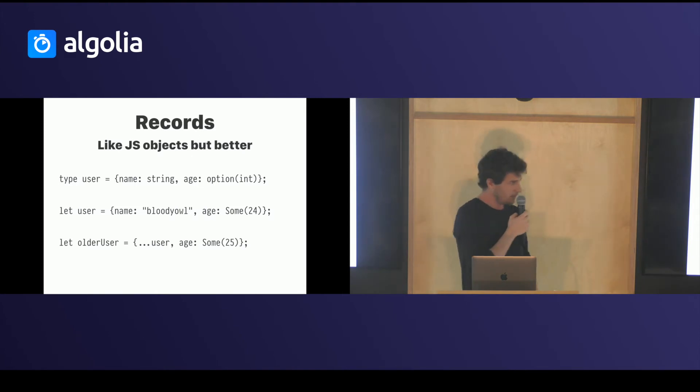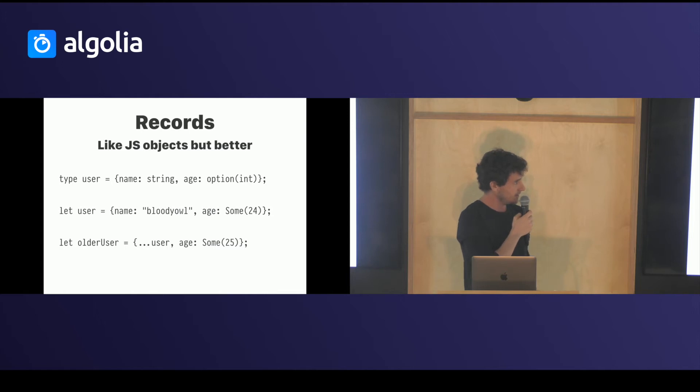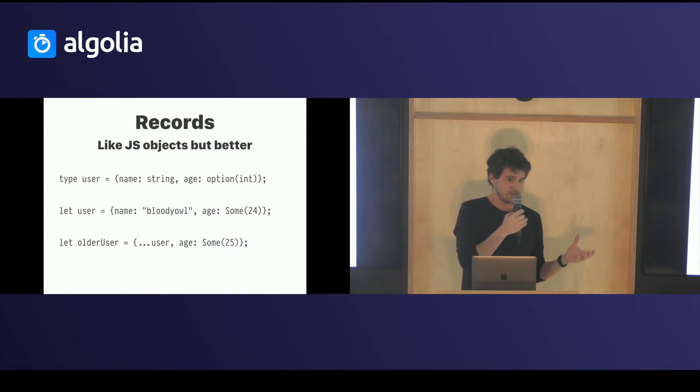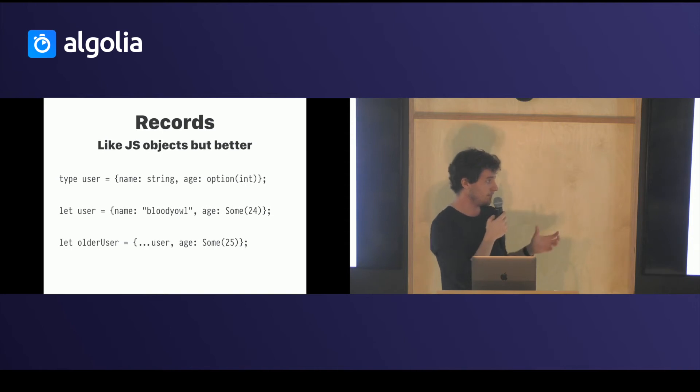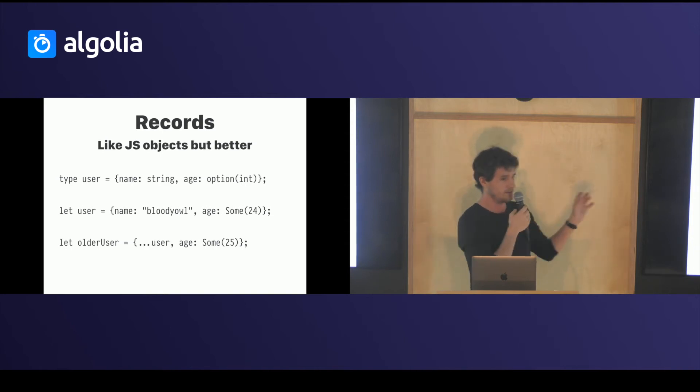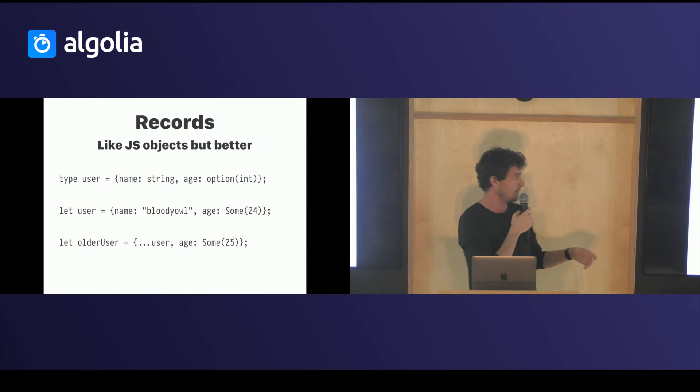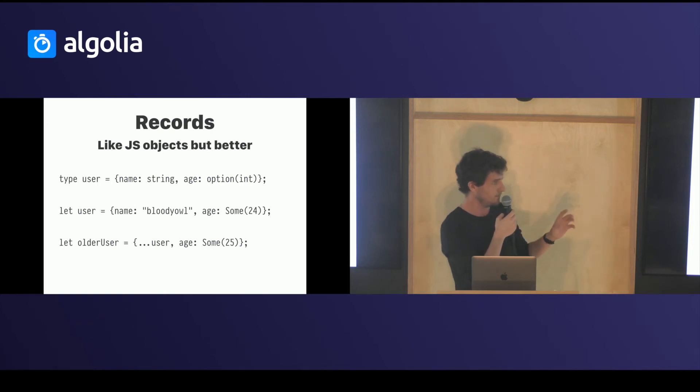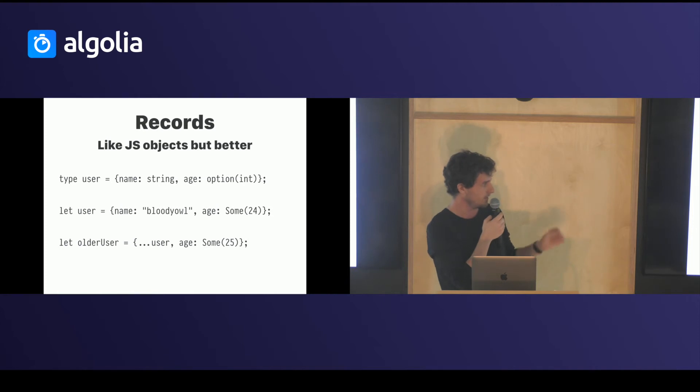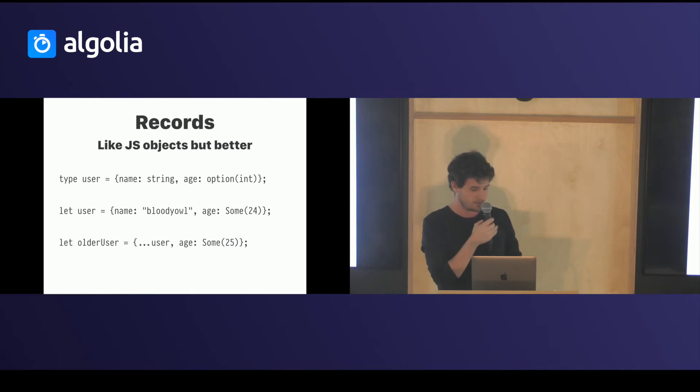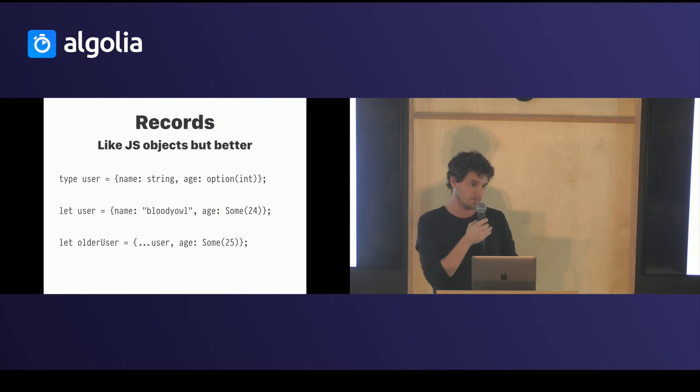One particular thing when you come from JS is that the equivalent of objects, which are called records, have a finite number of keys. You can't just say it can have a name and I cannot define the age property, it will be fine. No, you have to declare it. That lets the compiler write some optimizations we can see later.